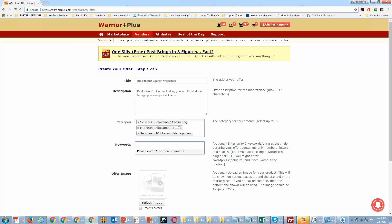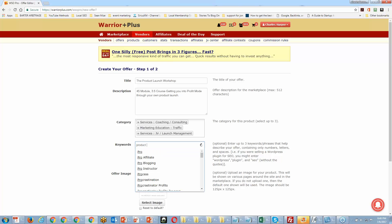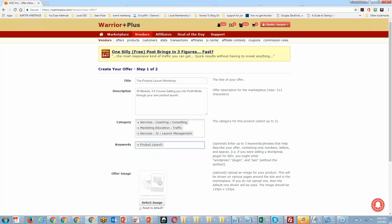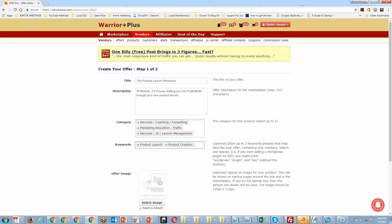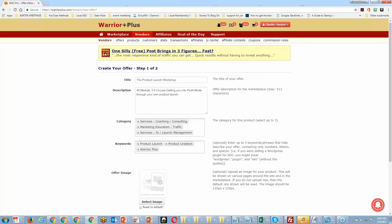Now we need to pick keywords to get more specific. I'll write in 'product launch' — this is going to be a workshop, so we want people interested in product creation and Warrior Plus launching. When you see the keyword options, click on the relevant link to select the right ones.